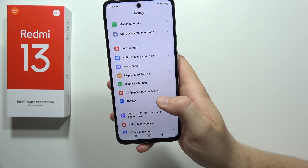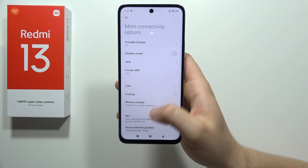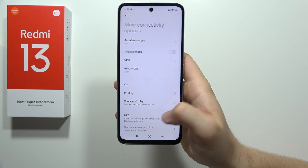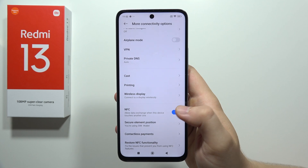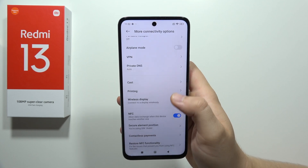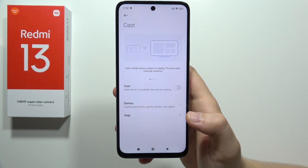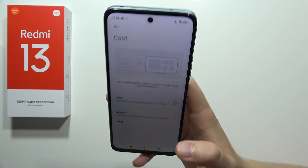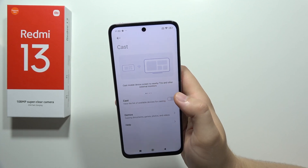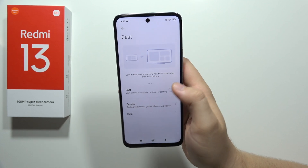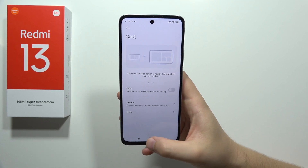Next, going into more connectivity options, we can pay with this smartphone because we can find NFC right here. We can also cast the screen to other TVs or wireless monitors using the screen casting function.